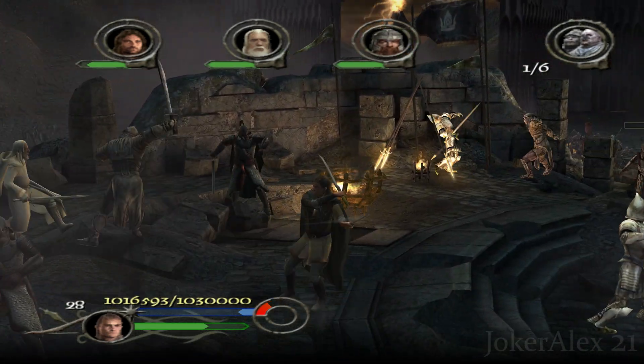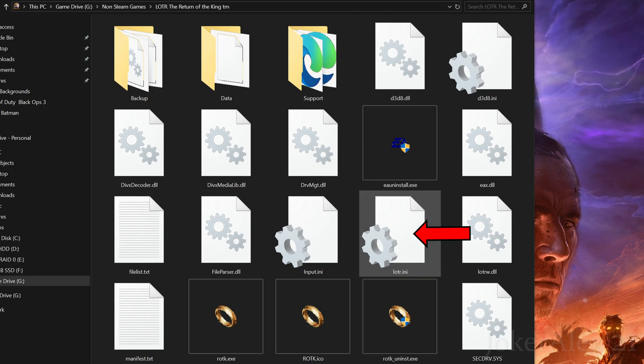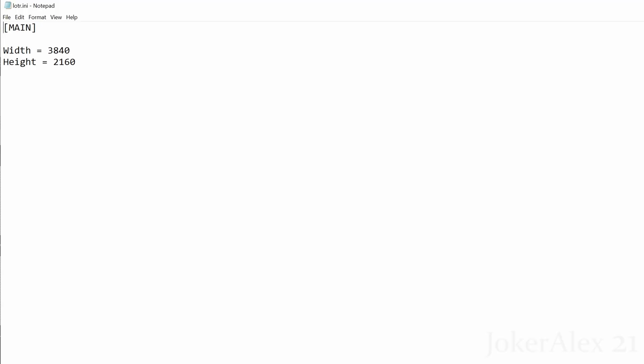To start off configuring the fixes, we'll do the Nemesis fix first. You'll need to find the LOTR ini file and open it up. Once you've opened that up you'll see it's a very basic ini file with just your width and your height in there. Simply put in your width and your height — this is your resolution. This will automatically calculate your aspect ratio depending on your resolution. In my case I play at 4K so I have put 3840 by 2160. Once you put in the resolution you want, press Ctrl+S or go to File and then Save.